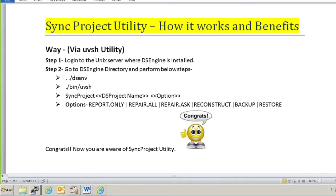Hello guys, I'm back with another tutorial. This tutorial will focus on how the sync project utility works and what the benefits of using it are. In my earlier tutorial I explained how to install the sync project utility on your server, and today we are going to see how it works and what benefits it will give to you.